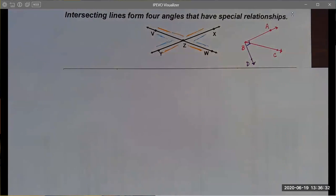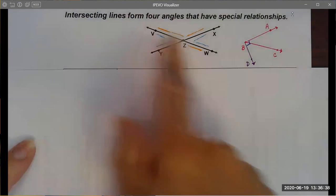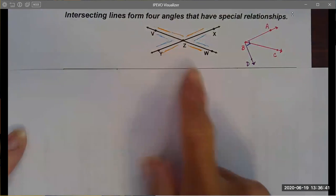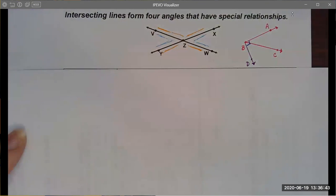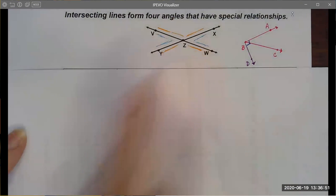Some other interesting angle relationships can be created by intersecting lines. If I have two lines that intersect, they intersect at exactly one point, and in doing so they create four different angles — or six, or seven, or eight. There are a lot of angles here.